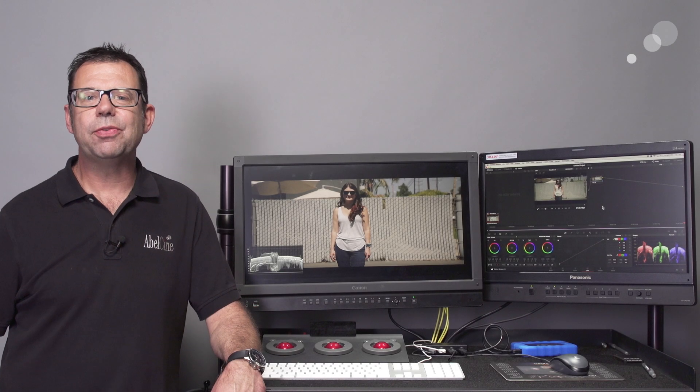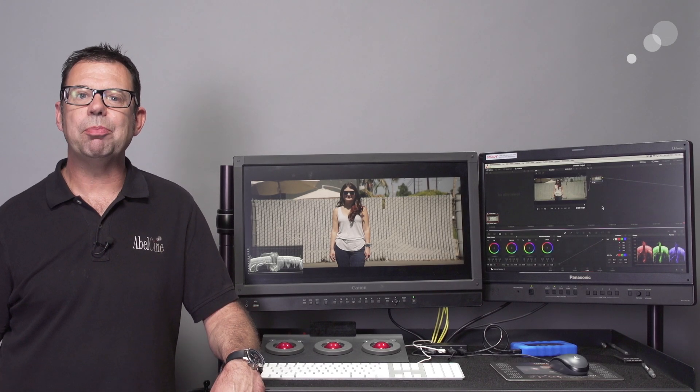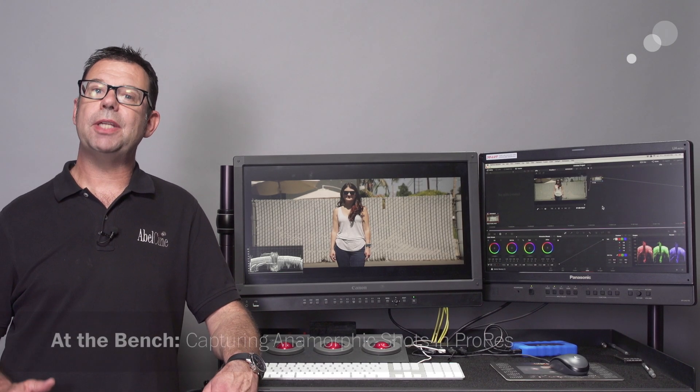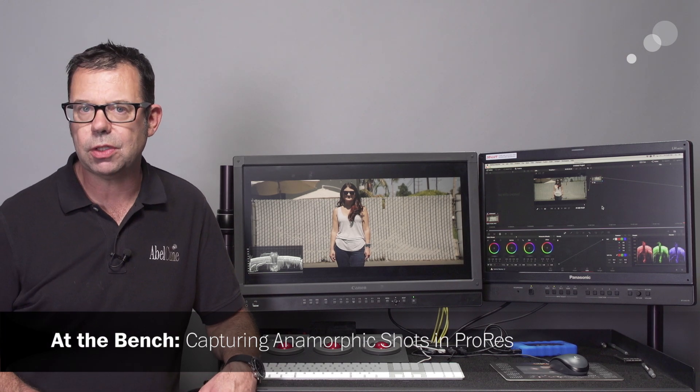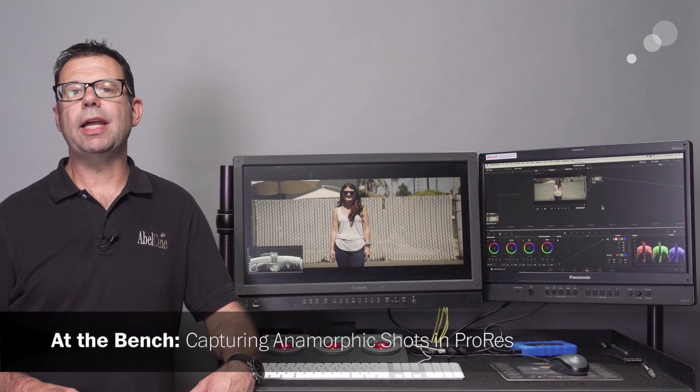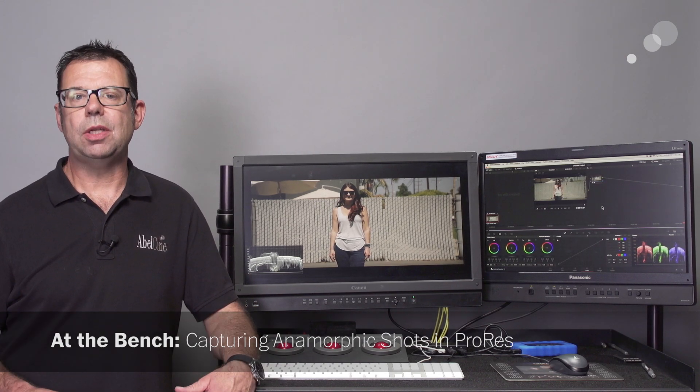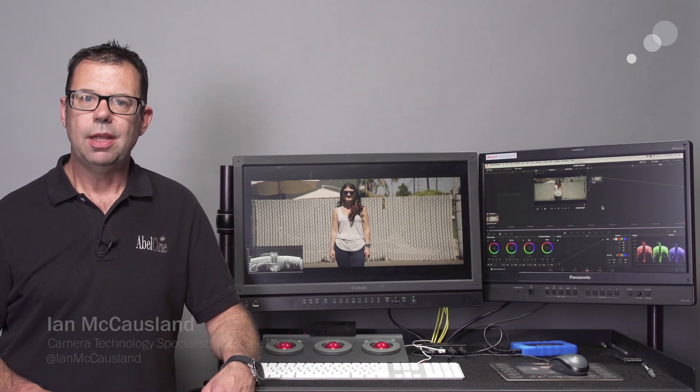Hello everyone, Ian here from Able City in Burbank, and today I'm checking out how to capture anamorphic shots in the Alexa Mini using ProRes.